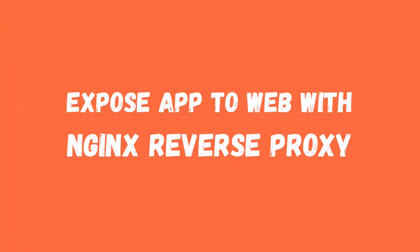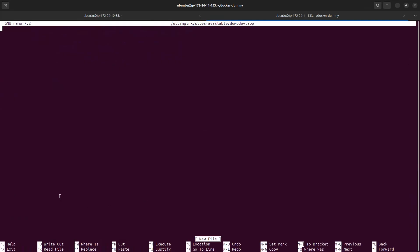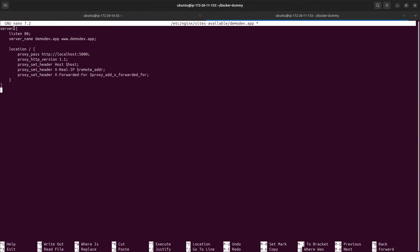Now how do we map it onto the domain so you can access it in your browser? First we need to create an nginx configuration file. I have added a server block listening on port 80 — the default HTTP port — with server_name set to demo.app and its www counterpart. The proxy_pass directive passes requests to localhost on port 5000, forwarding them to port 80 on the server. Let's save it.